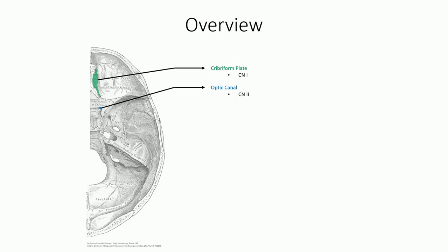Lateral to these foramina are the much larger superior orbital fissures. This is sandwiched between the greater and lesser wings and allows for passage of the oculomotor, trochlear, trigeminal, and abducens nerve to reach the orbit of the eye. So, fantastic. Three foramina listed and six nerves down, right?